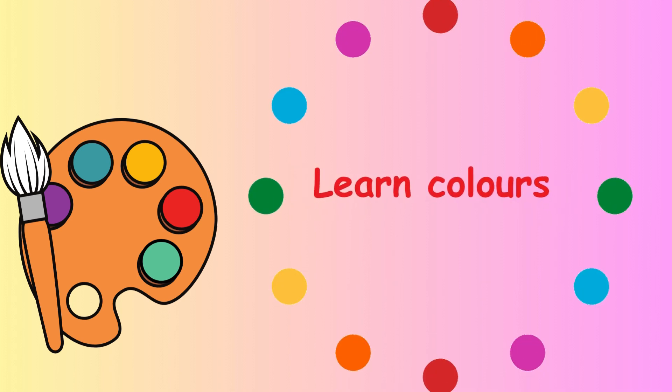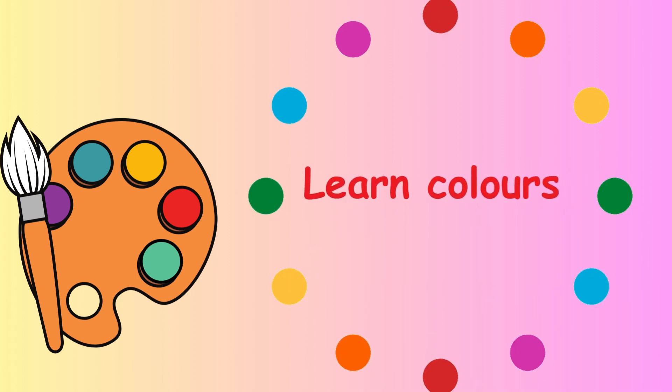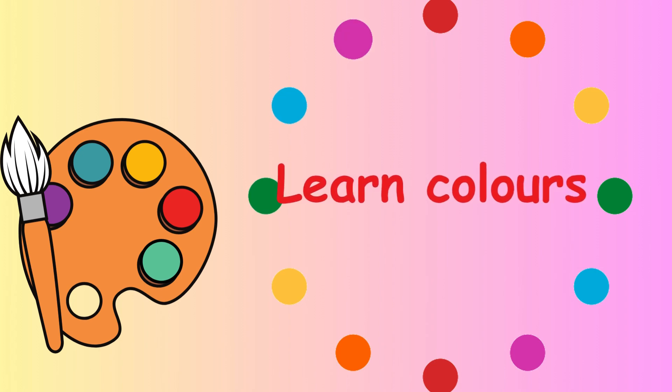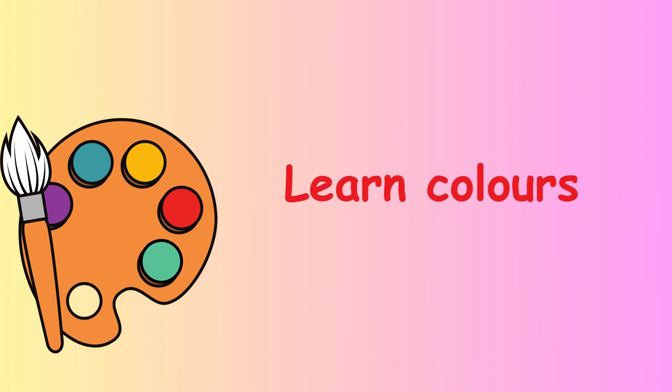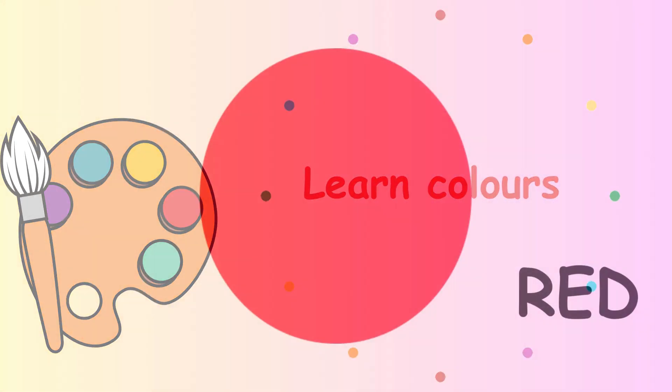Hello, do you know your colors? Can you say them with me? Here we go.